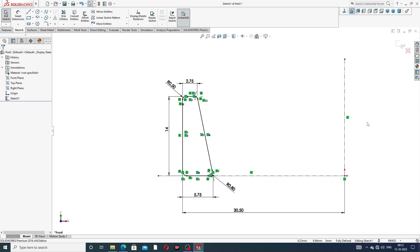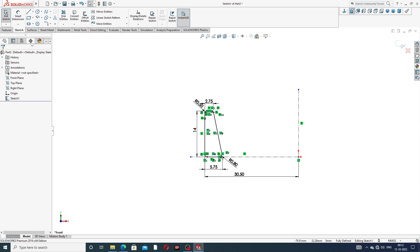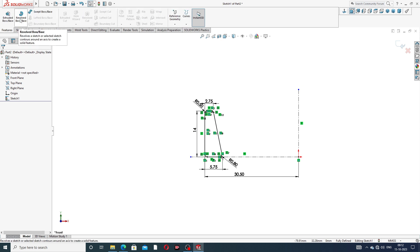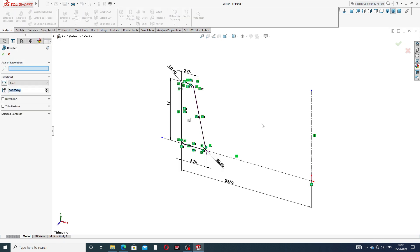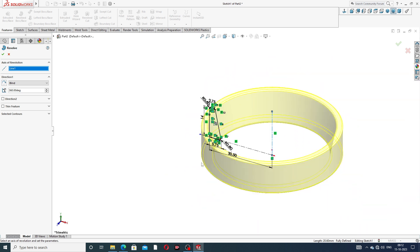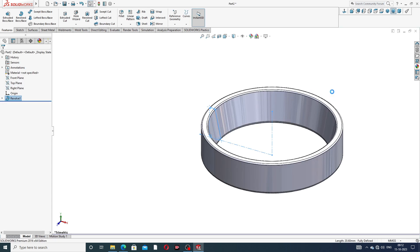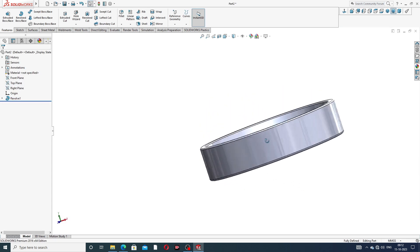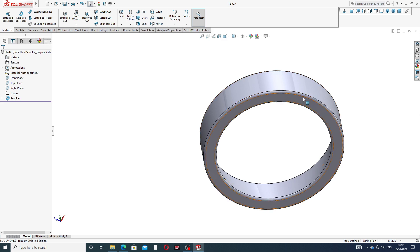Now go to Revolve Boss/Base. Select the axis of revolution using the reference line. The 2D sketch is now revolved into a 3D body. Click OK. The body is looking perfect and correct, and all fillets are applied.